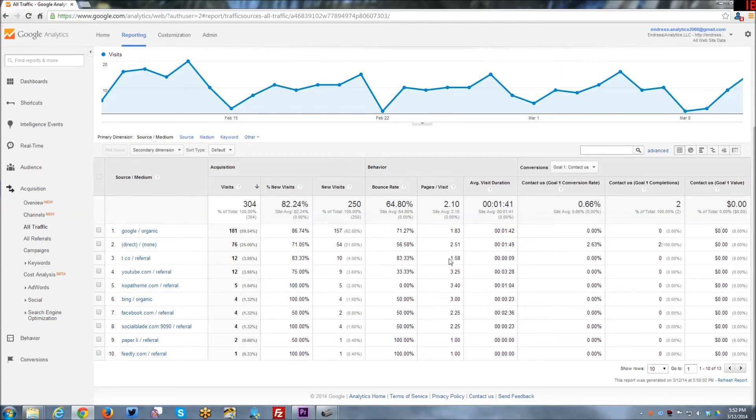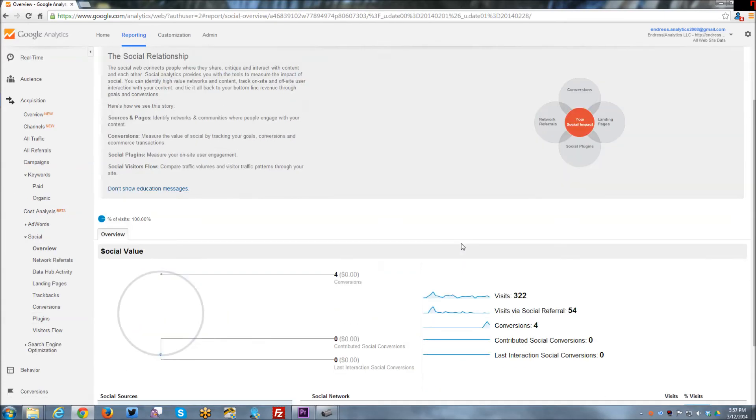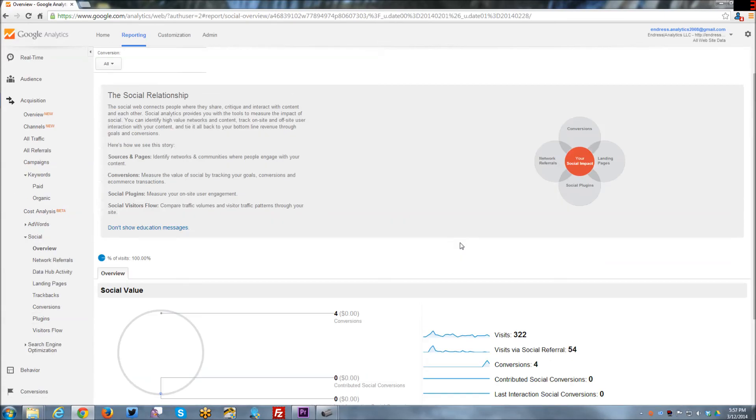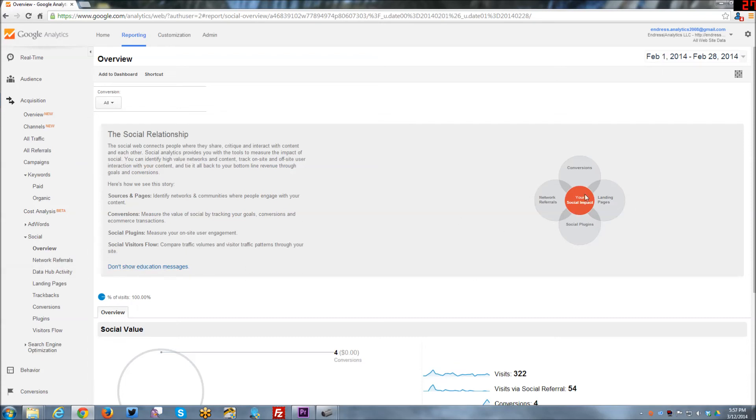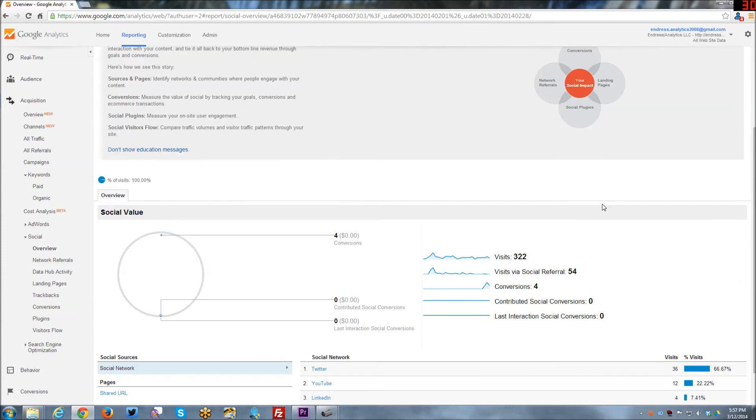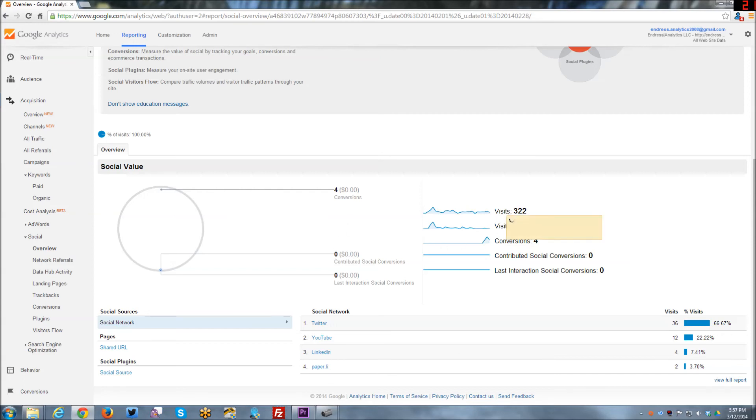And dive a little bit further into social. And this top here kind of gives you an education message. It shows some things in terms of your social impact and what it means and all this kind of stuff. And then as you scroll down, it kind of gives you like a social value, which I haven't set up an actual monetary value for it. So that's why everything is in zeros.